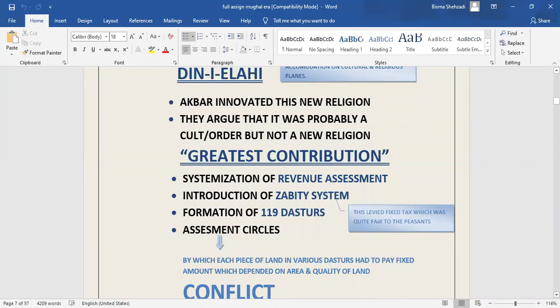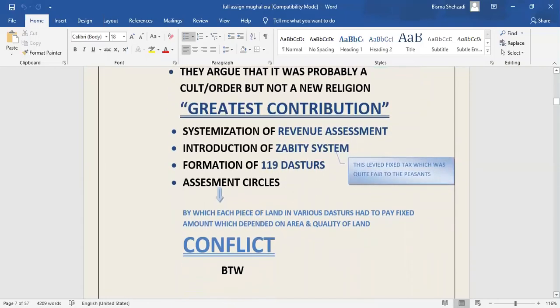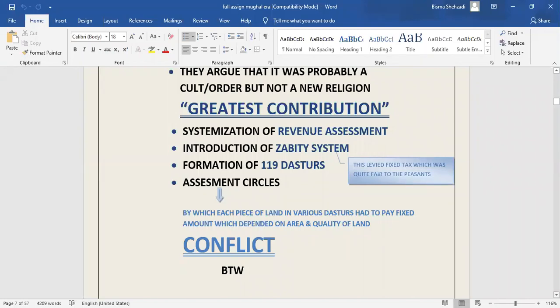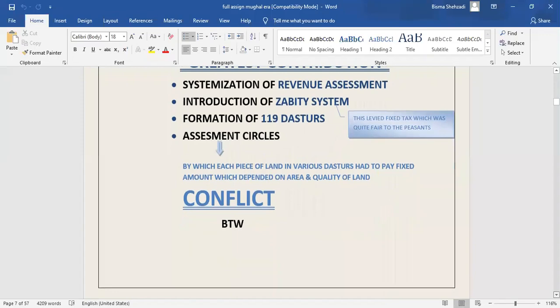The greatest contributions of Akbar include: number one, the systematization of revenue assessment to a country whose sole industry was agricultural. Number two, the introduction of the Zabti system through which Akbar levied fixed tax which was fair to the peasants. He also divided the whole country into 119 dastures called assessment circles. According to this, the piece of land in various dastures had to pay fixed amount which depended upon the area and quality of the land.